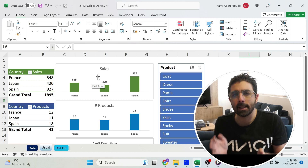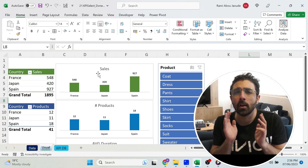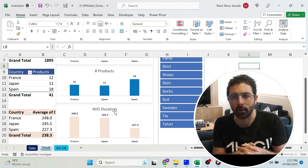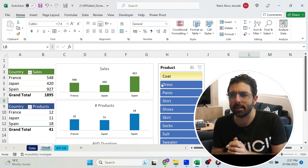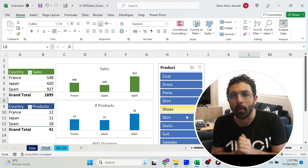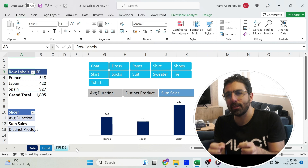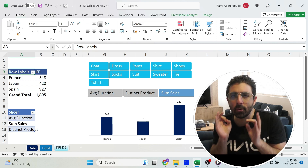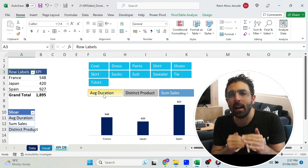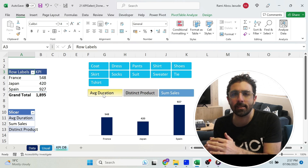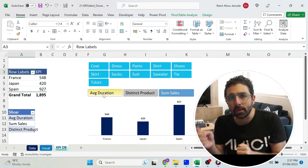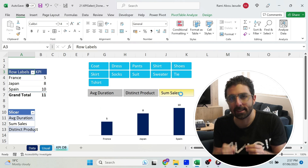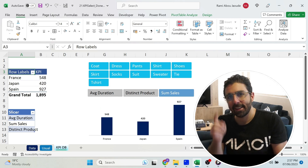In this case I have one for sales, one for product, and one for average duration. You can also add a slicer, but I'm going to show you something even better. What if you could have a chart and have the KPIs as a slicer, so you select the KPI and the chart automatically updates? You like this design — let's go and set it up together.